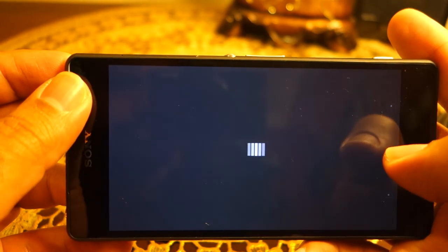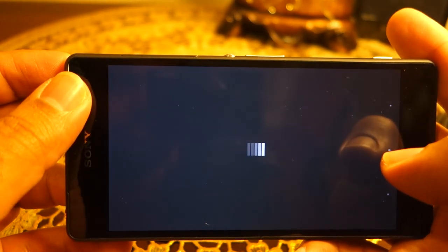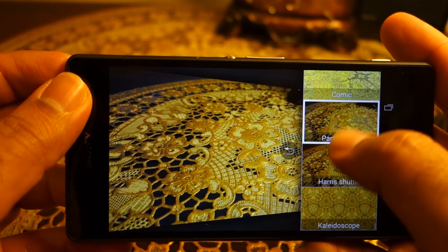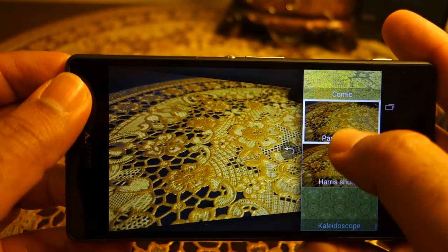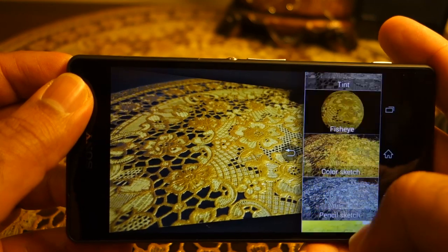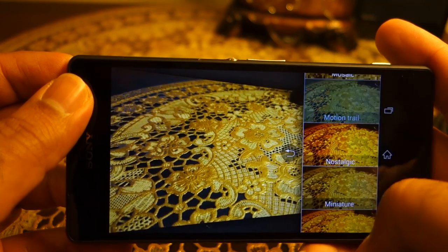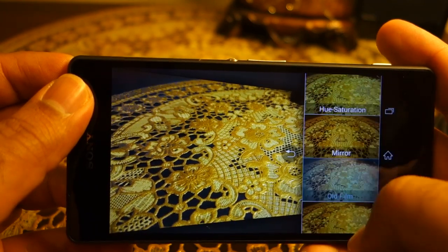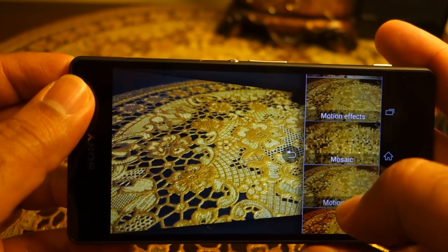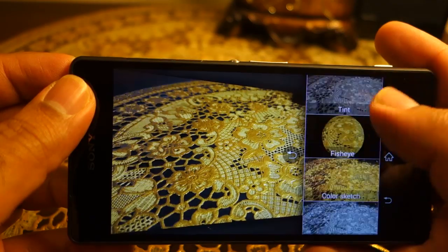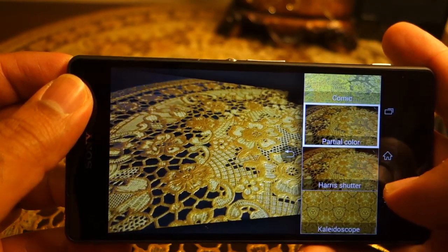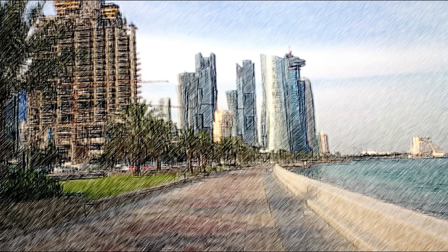Creative Effects are different filters available within the camera app. You select the filter first and then take the shot. Some effects are very nice — Pencil Color is my personal favorite among all the effects.